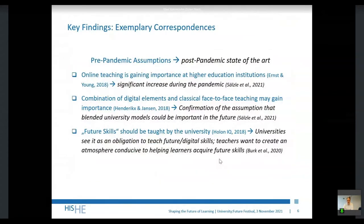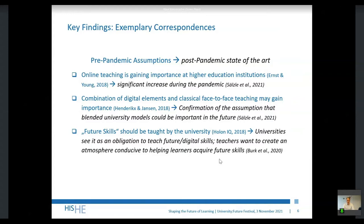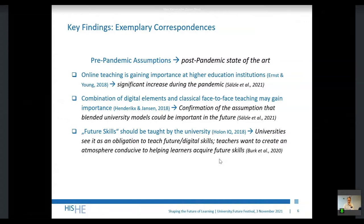Let's start with a few exemplary correspondences between the two types of different studies. In the foresight studies that we had a closer look at, we saw that many of them said that online teaching would be gaining much more importance for higher education institutions — and that's exactly what we found confirmed by the COVID-19 related studies. There was a significant increase of online teaching during the pandemic.